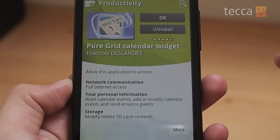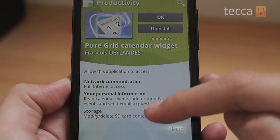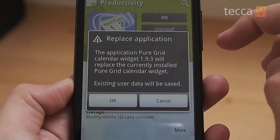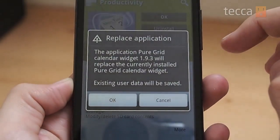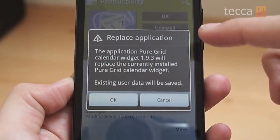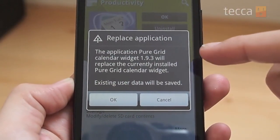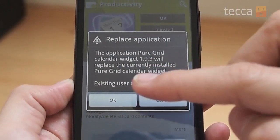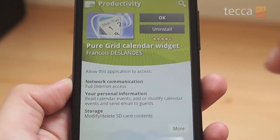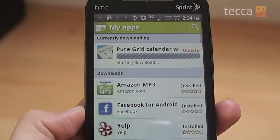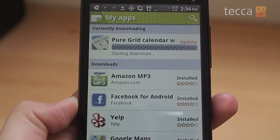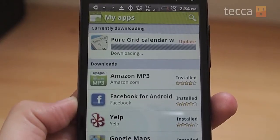When you press Update it'll show you the permissions you want to accept. Press OK and it'll say that the application update will replace the current version. When you agree to that it will go ahead and start downloading your update, and once it's done you can just open your app like you normally would.